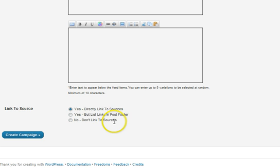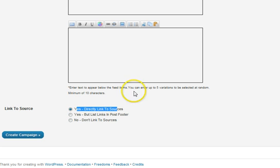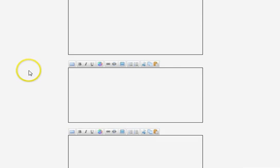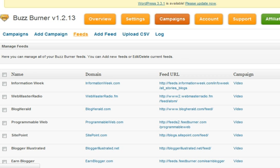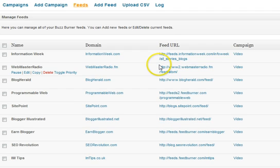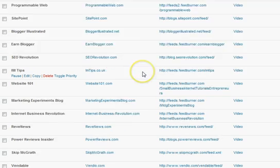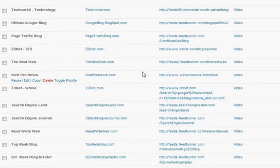I do the direct linking option almost all the time — I think it adds the most value for the user. Once you've created your campaign, you can go over to the Feeds section. These are all the feeds I have added here on .comReport — there's a bunch of them.